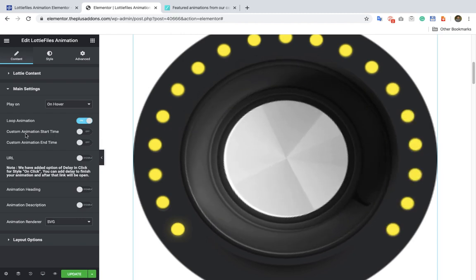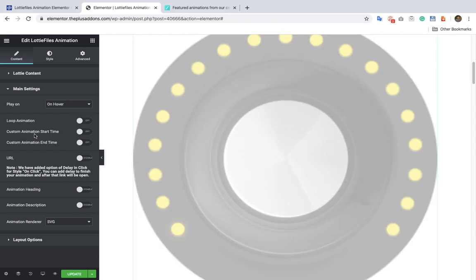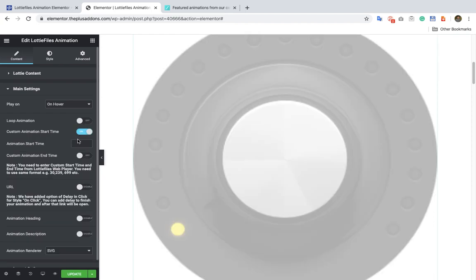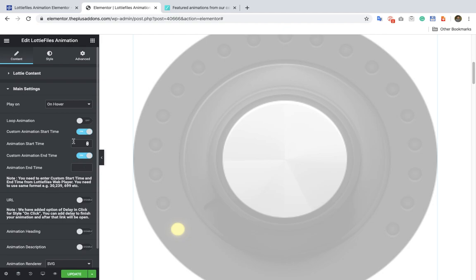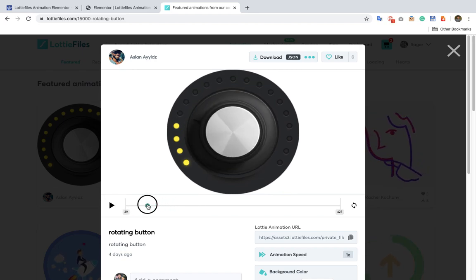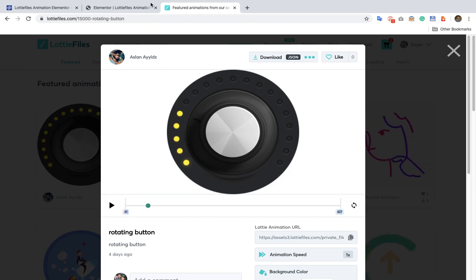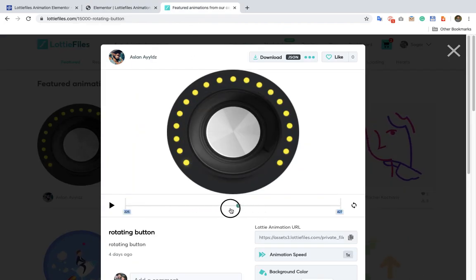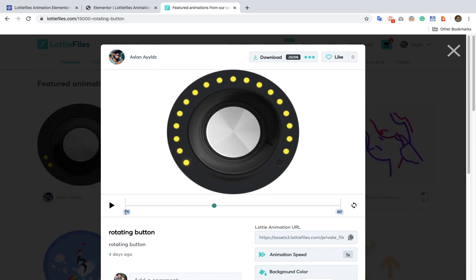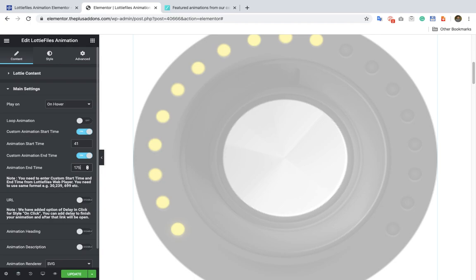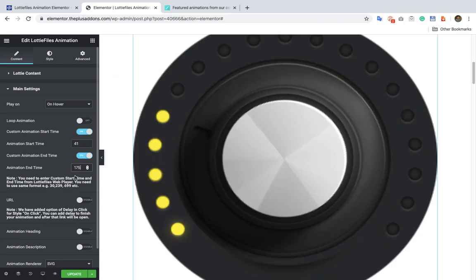Then you have the option for a custom animation start time — let's keep that off for now. You can adjust the start time and end time. For example, if you want to start the animation from a certain stage, you can put the value of 41 for the start time, and if you want to end it at a certain stage, you can put a value of 175 for the end time. Once you adjust both values, it will start at 41 and end at 175.